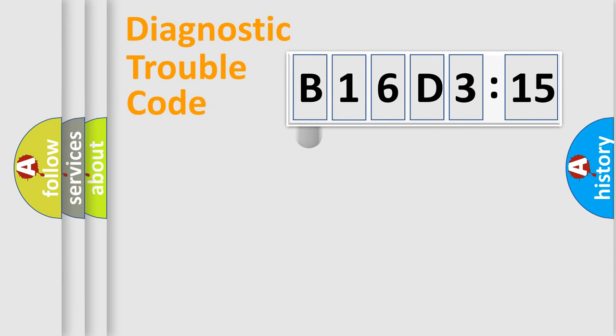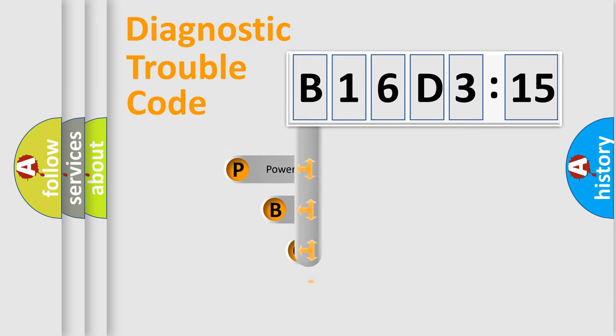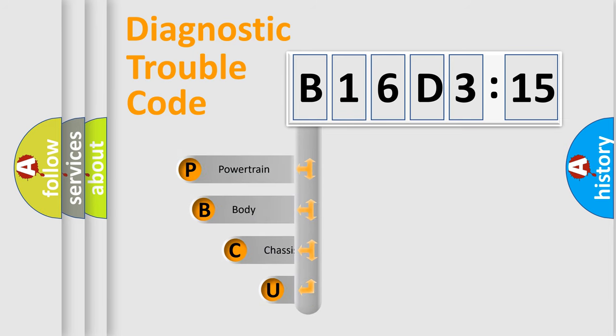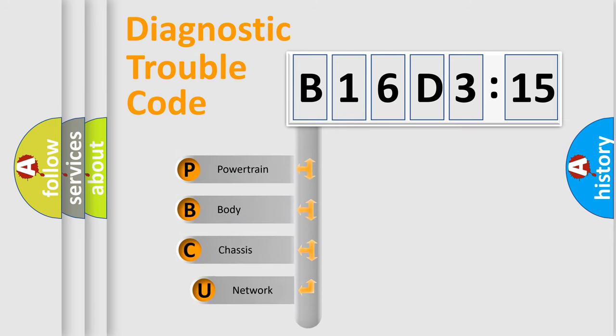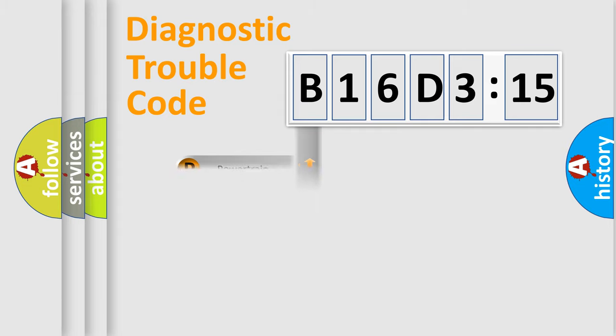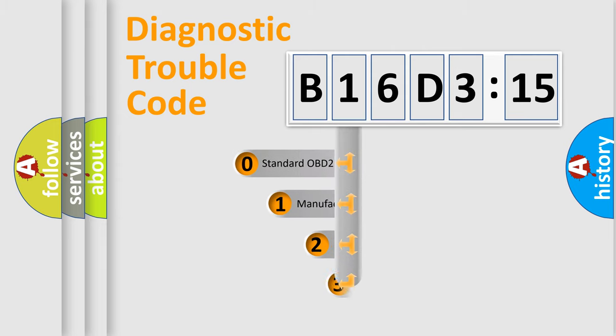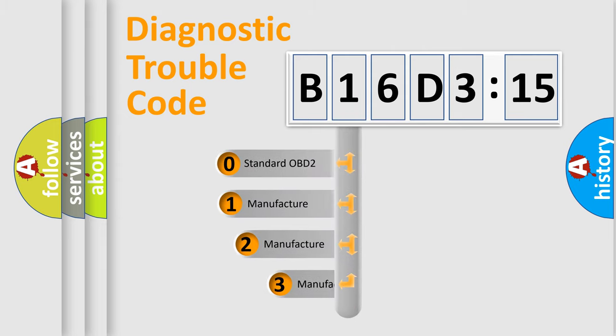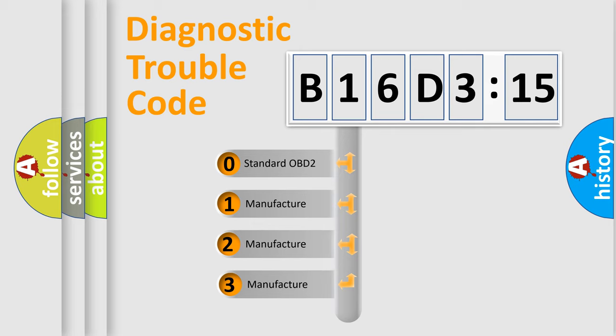First, let's look at the history of diagnostic fault code composition according to the OBD2 protocol, which is unified for all automakers since 2000. We divide the electric system of automobiles into four basic units: Powertrain, Body, Chassis, and Network. This distribution is defined in the first character code.